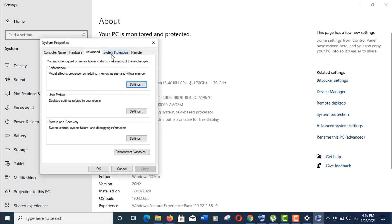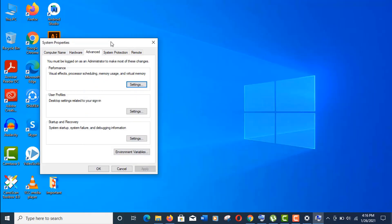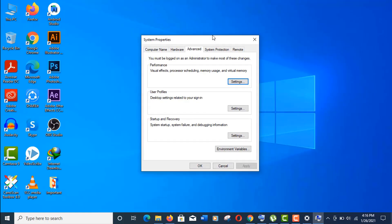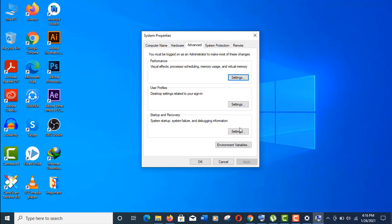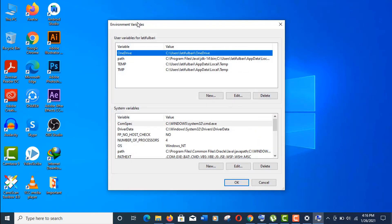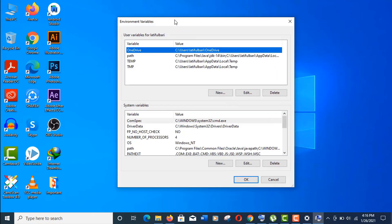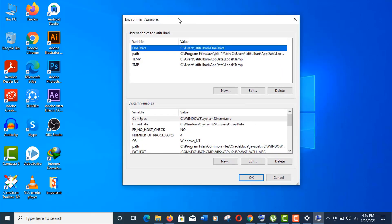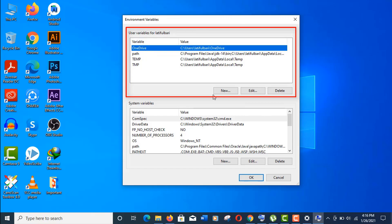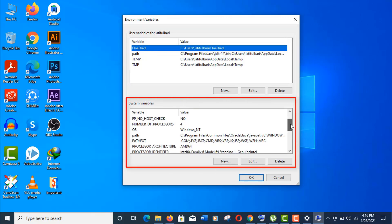You can also access the system properties from your Control Panel. Now click on Environment Variables. Here's one thing you need to understand: user variables are for only the admin, and system variables are for